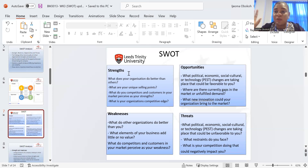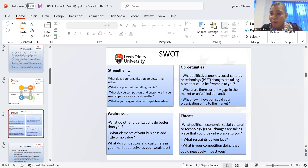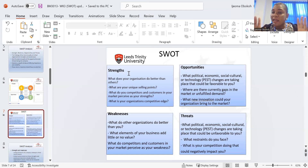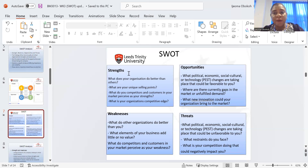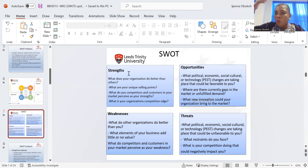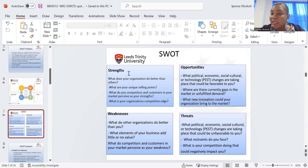Politically, everybody is looking at a sustainable environment now — governments are promoting it. What type of business do you do? If a new government comes into power and their first agenda is sustainability, and every business that is not sustainable should close down — what happens to your company? You also need to look at that. Economically, where do you stand to gain? If there's war in a particular country and you bring your raw materials from there — what happens if you can't bring in raw materials? Will you close your store? These are questions you need to ask yourself.